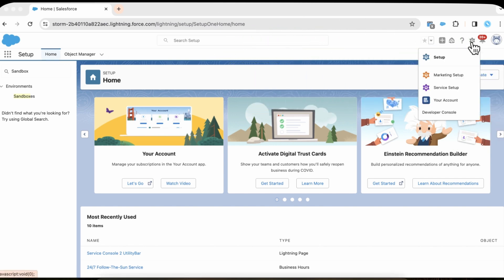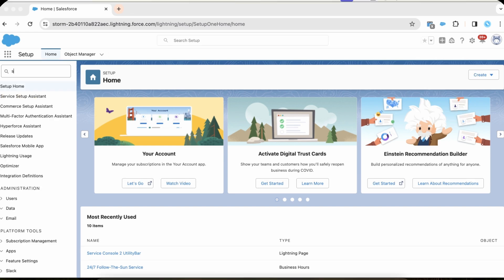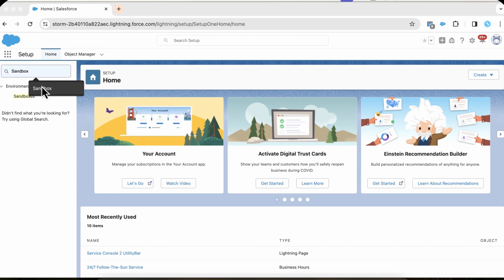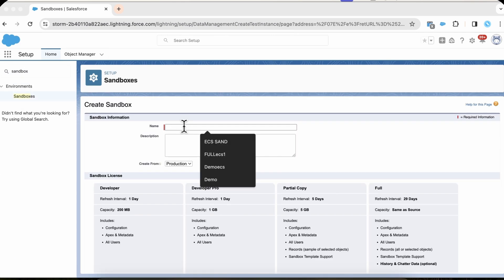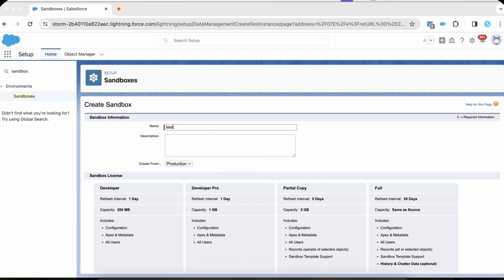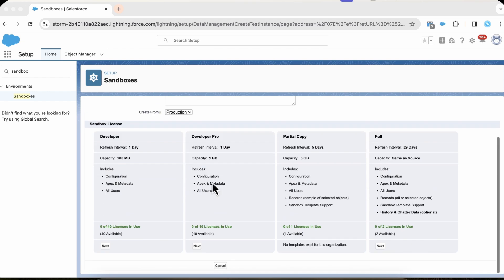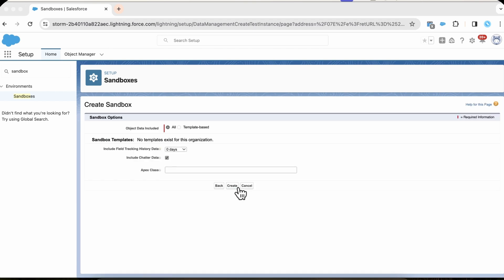To do this, log into your production org, click the gear icon, select Setup, type Sandbox in the quick find box, and select Sandbox. Refresh a full sandbox and wait for it to be done. This may take some time due to the amount of data.